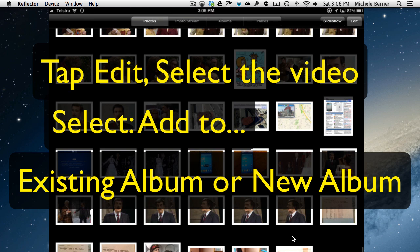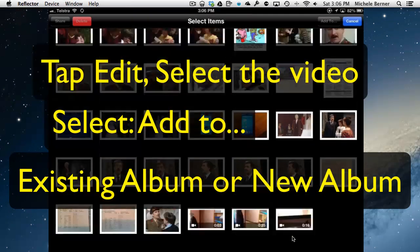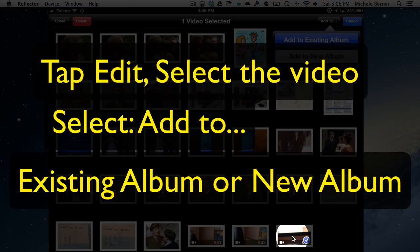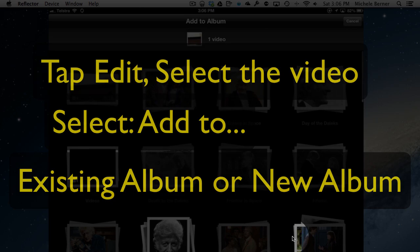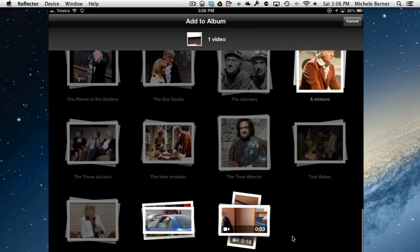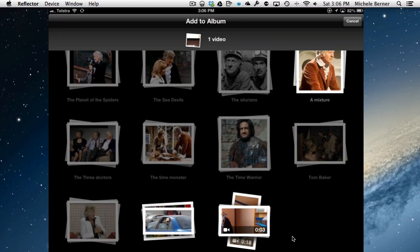I'm going to edit, I'm going to add this video, add it to an existing album, and that album is called my videos.